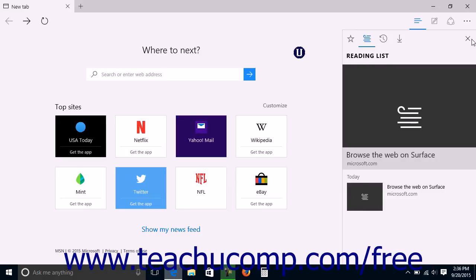If you pin it open, you can close it by clicking the Close this Pane button, which looks like an X, in the upper right corner of the Hub pane.